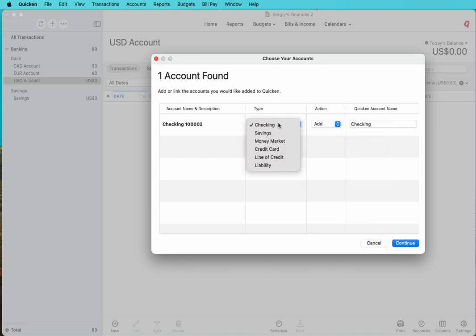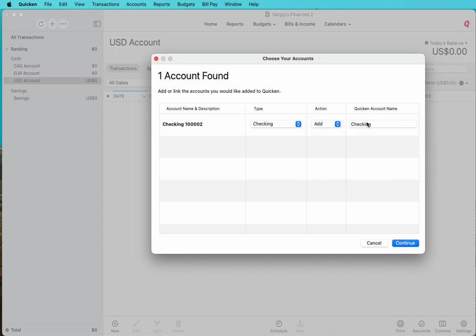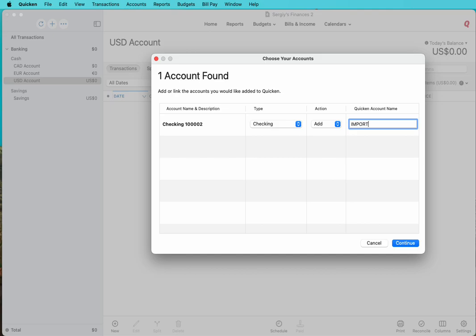It asks you to link or add an account. It offers to create a new account with the type and action. This is one option you can call a proxy or import account. In this case, you would import into that import account all the time, and then you would need to move transactions from that import account to another account. This is one of the great options because it provides a buffer.